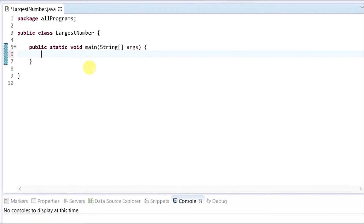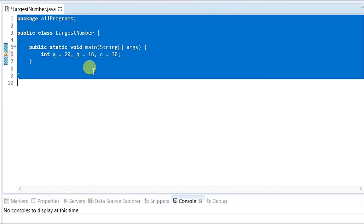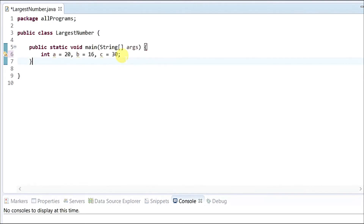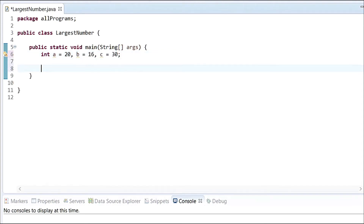Now I'm going to write this in Java. First we need to declare the input — you can use double or integer. I'm going to use integer: int A = 20, B = 16, and C = 30. So A is holding 20, B is 16, and C is 30. Now we are going to write our conditions.